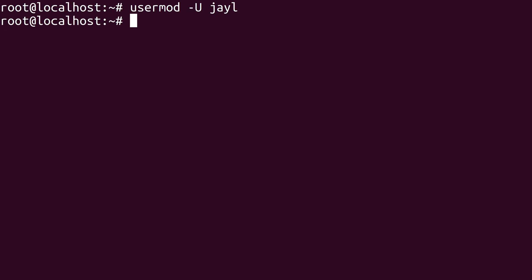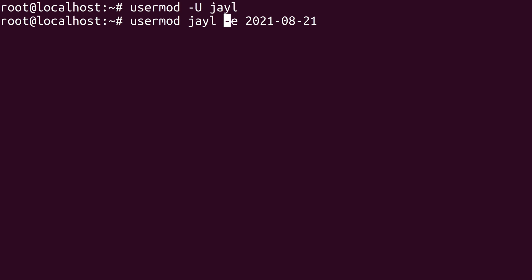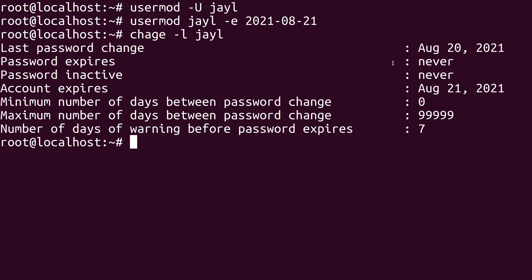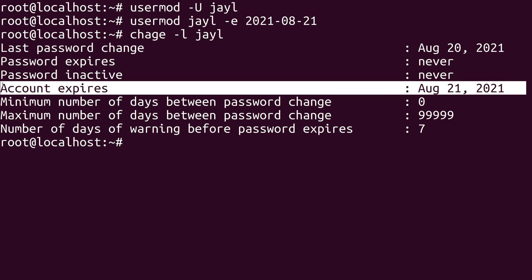I'll log back in as root. To unlock the user, I just change the dash capital L to a dash capital U. Another thing that we can do is set an expiration date for the user's password as well. The dash E option will allow us to set a date of expiration. I'm recording this on August 20th, so I'll just make it expire on August 21st. Technically this account should expire tomorrow. To verify that I did set the expiration properly, I can use the chage command. So chage and then dash L, and finally the username that I want to inquire about. Right here we can see that the expiration date is indeed August 21st. So tomorrow I won't be able to log into the server.